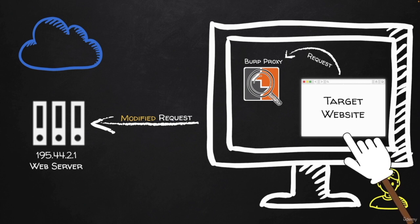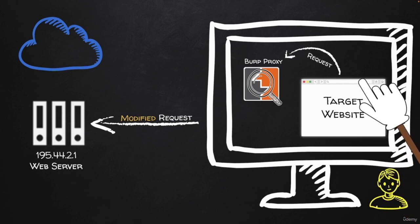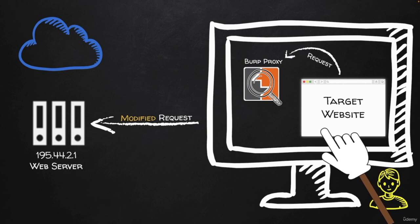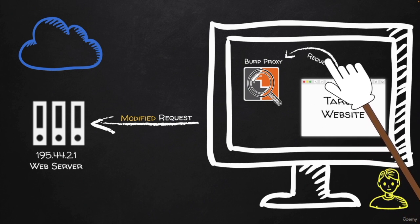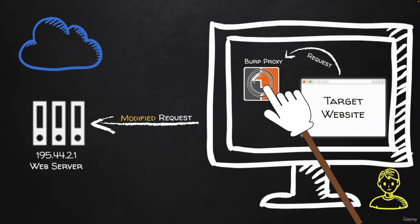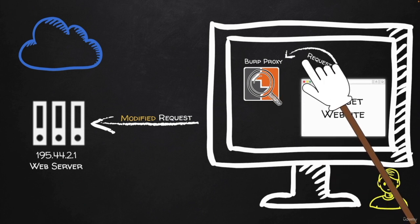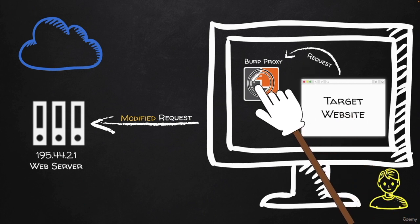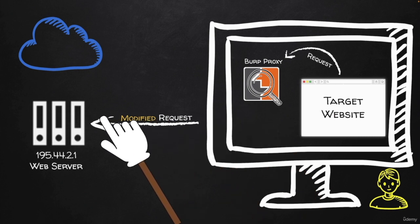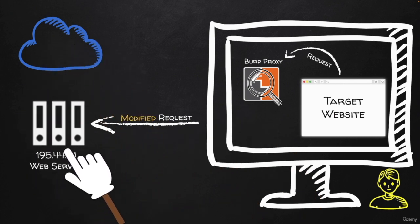For example, sometimes we have security measurements and filtering running on the client side. So we'll be able to see the request after all of these filters have applied. And therefore, we can even bypass some security by intercepting the request right before it leaves our computer to the target website.